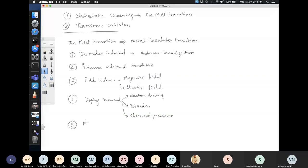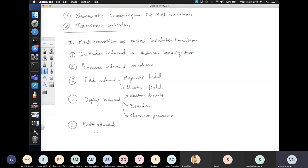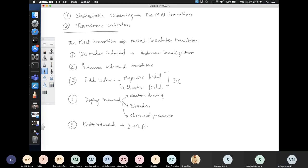Photo-induced transitions were also mentioned. These are different from field-induced transitions because the fields we discussed are DC fields, whereas photo-induced uses an electromagnetic field.